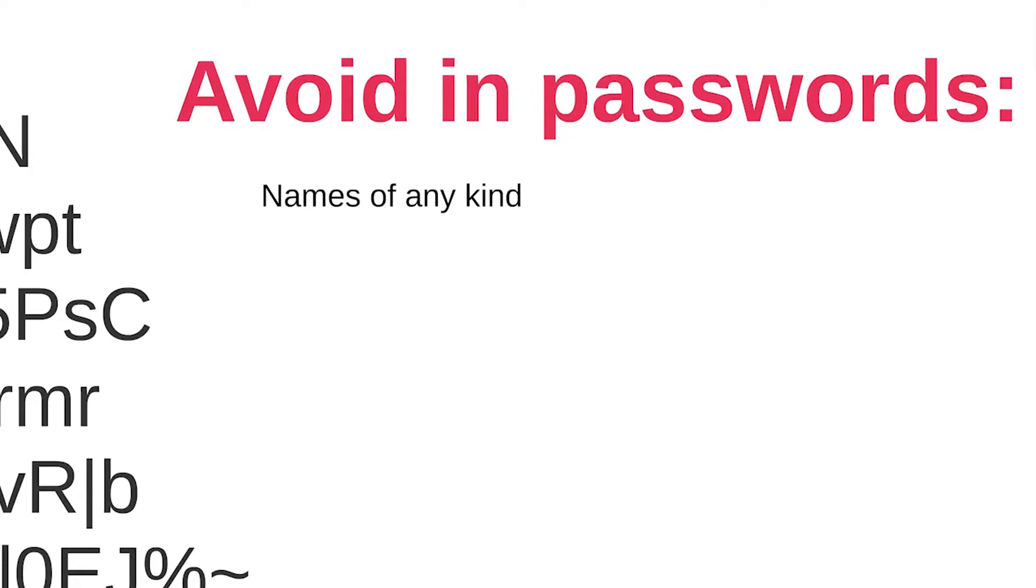Personal information. This includes your phone number, address, birthday, license plate number, your ATM pin or even a social security number or credit card number or anything else someone could guess or look up about you.